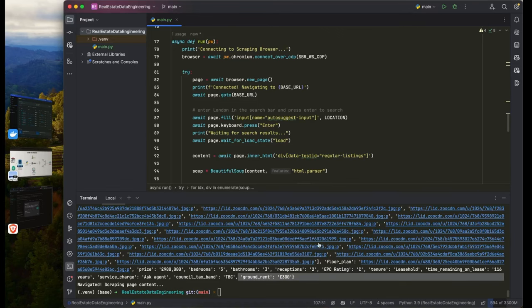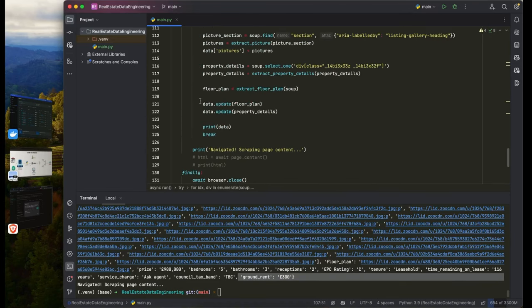One thing to note: if an IP gets blocked, Bright Data's proxy rotation handles this automatically. If you want explicit IP rotation per request, check out their residential proxy (link in the description), which assigns separate IPs for each request. For our use case, automatic rotation is sufficient.